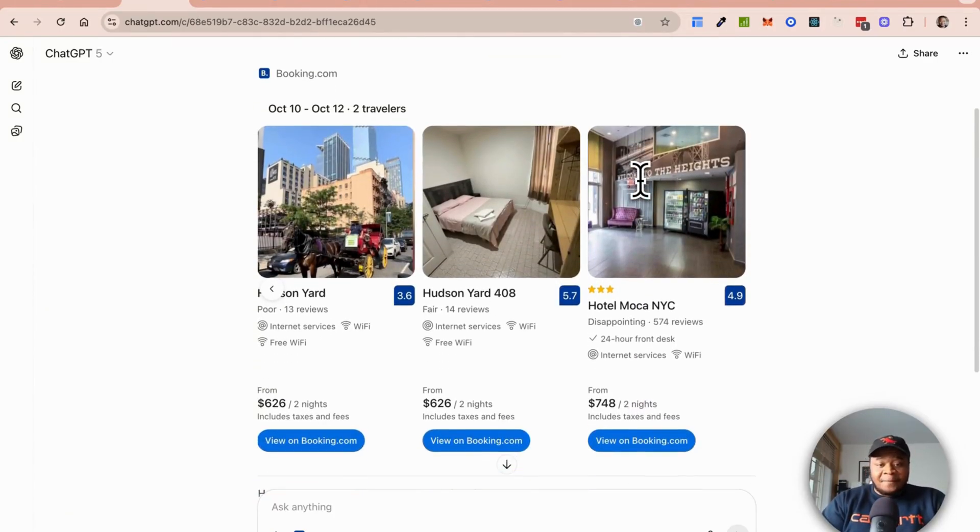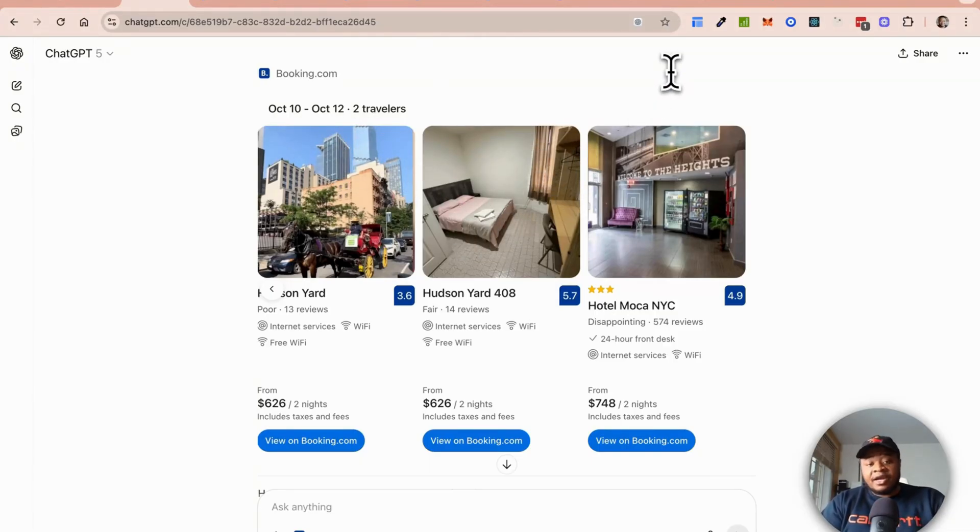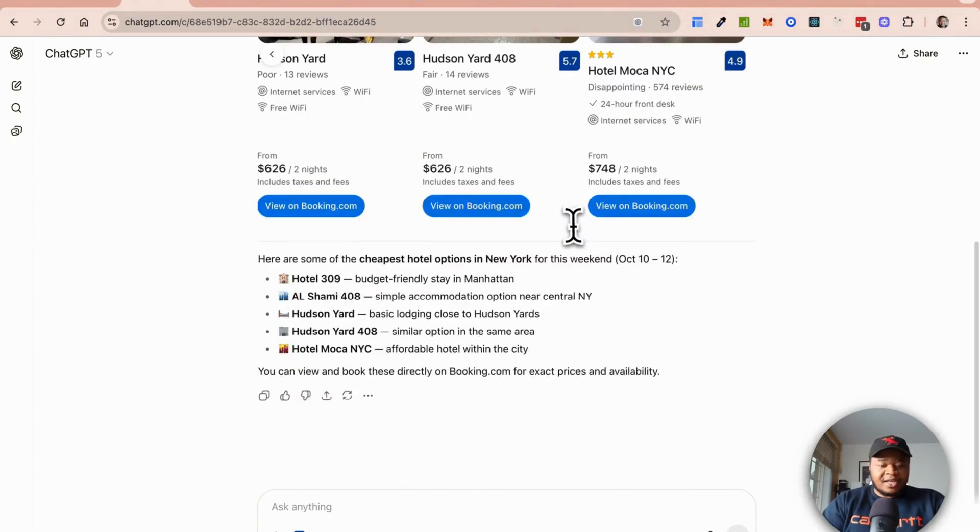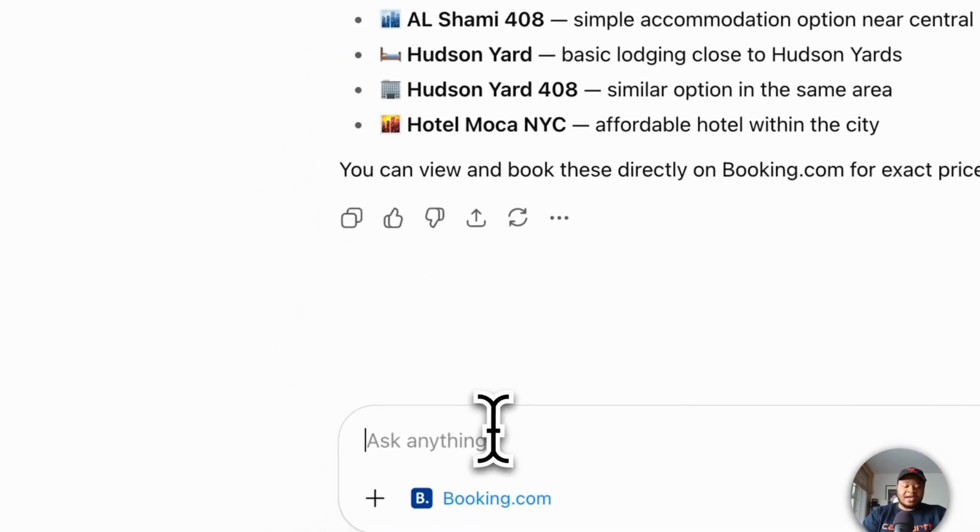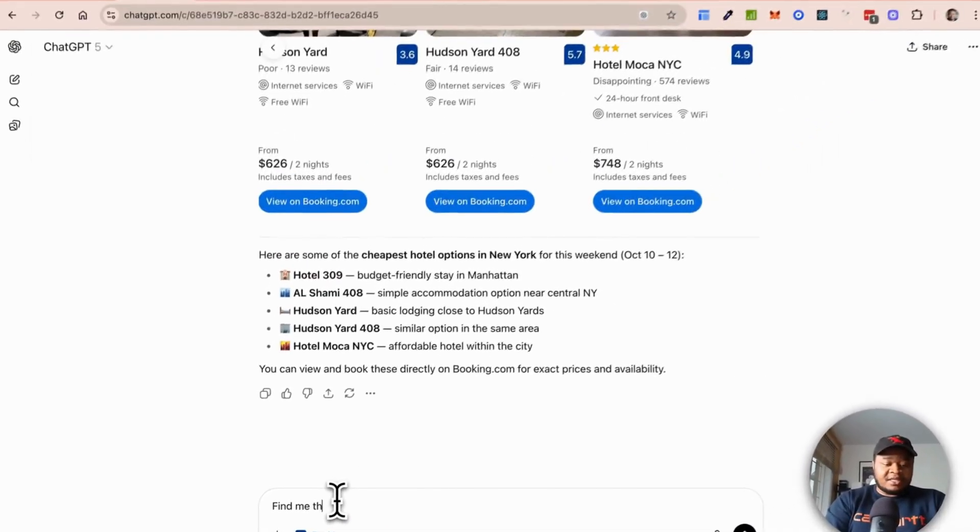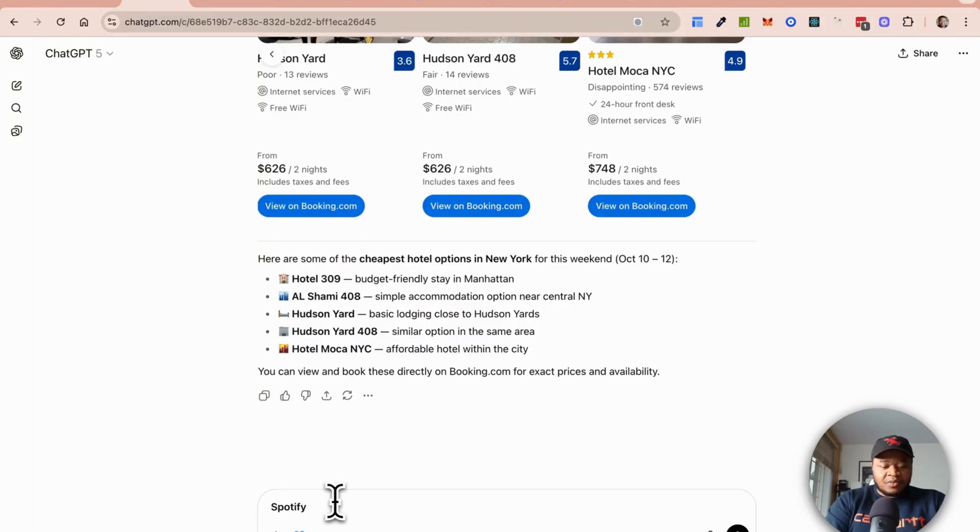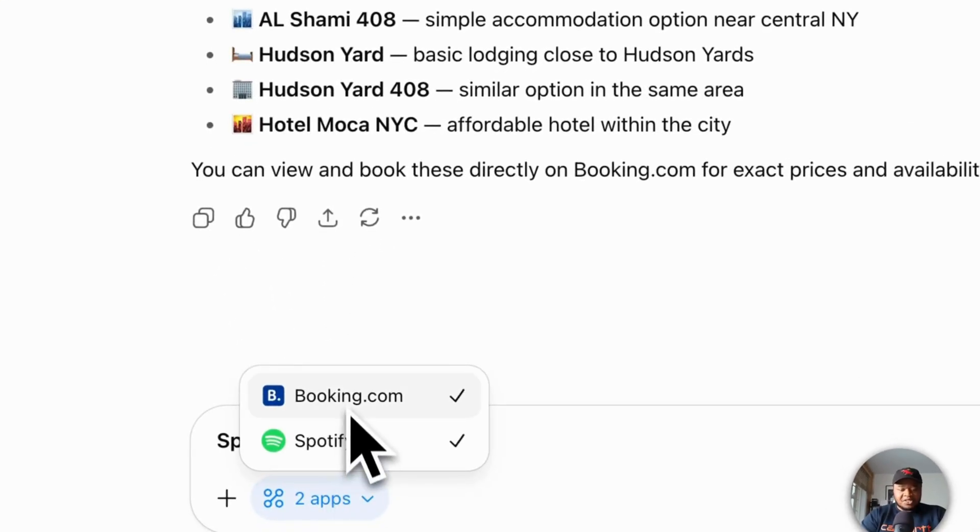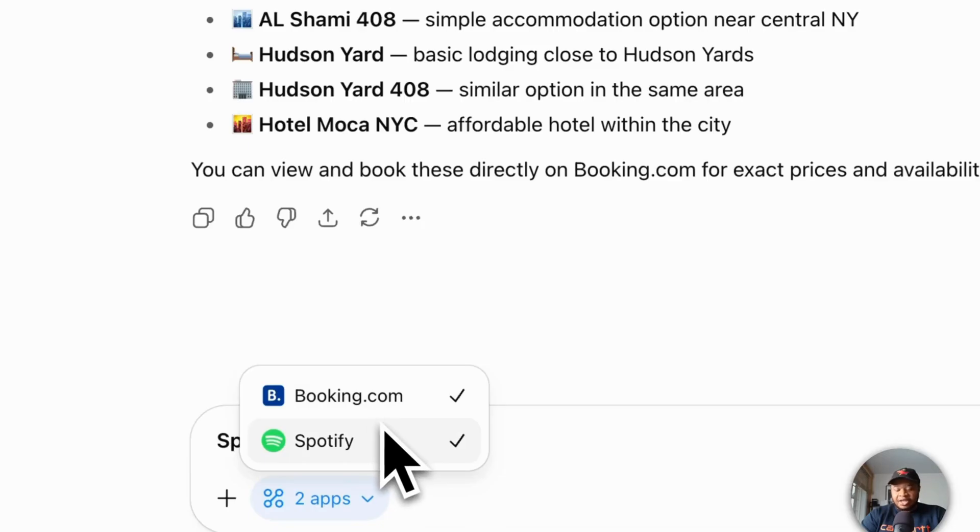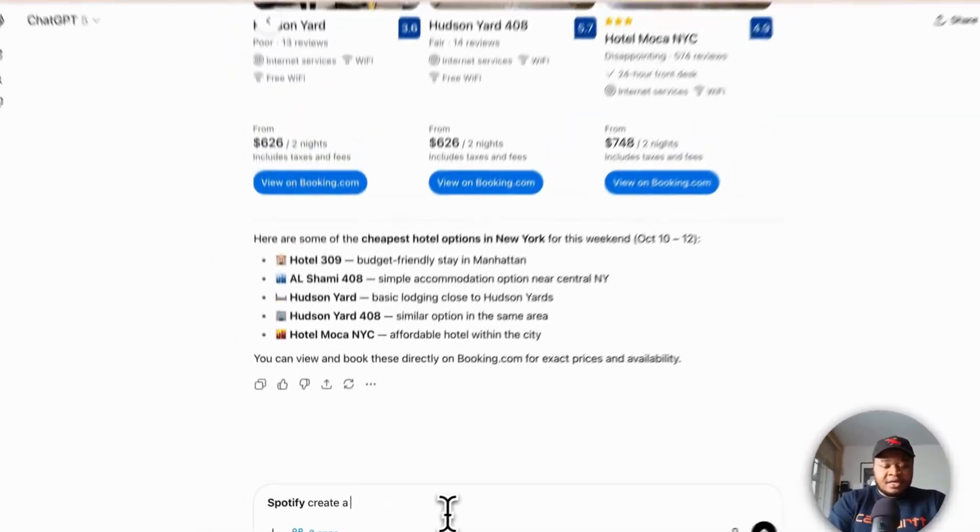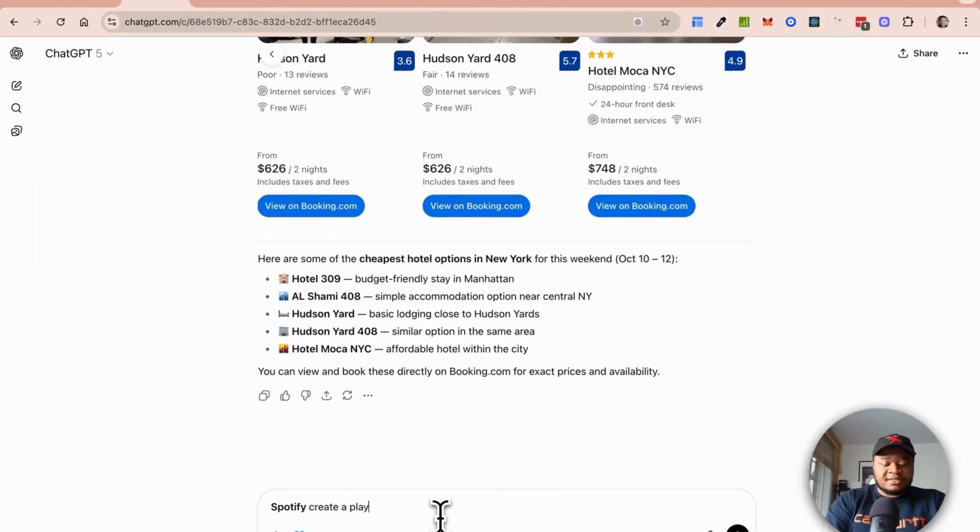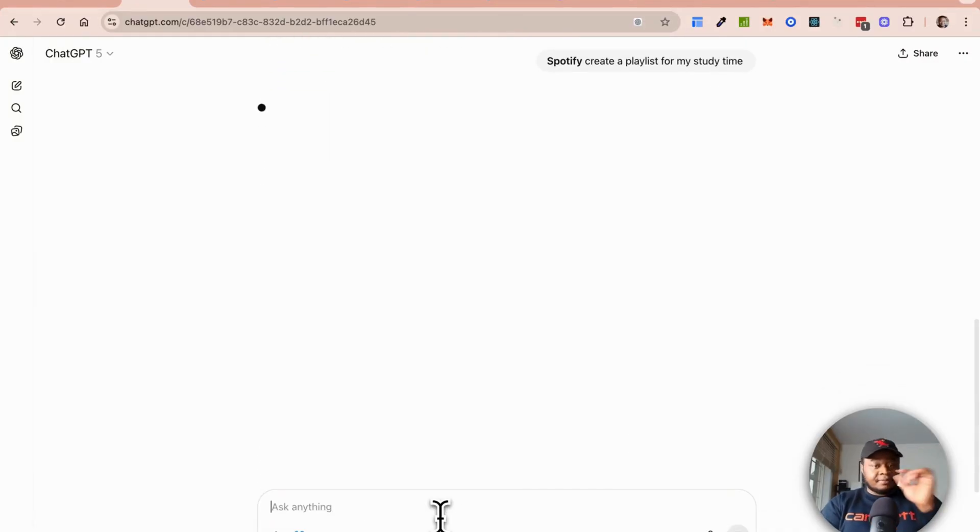The big thing here is really bringing in this interface. That is what they did. In the demo they showed it for Coursera and a few other ones. Let's take one more example. Let's do Spotify. Find me the best, and I'm just going to add Spotify because we want to make sure that we have Spotify. You can see two apps now, I have Booking.com and Spotify mentioned here. Spotify, create a playlist for my study time.